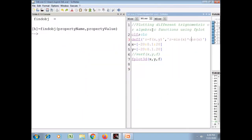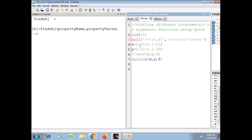Next we will see the code for plotting different trigonometric or algebraic functions using the fplot3d function. Again, I have written clf to clear the figure on the graphics window and clc to clear the console. I have defined the function z as a function of variables x and y. The syntax is: z = 'z = sin(x)*cos(x)'. The variables x and y are taken from minus 20 to 20 with step size 0.1.